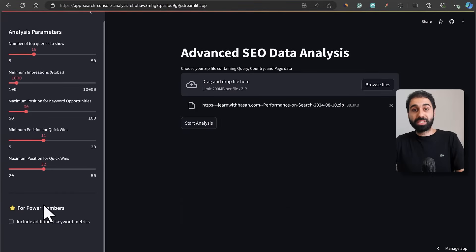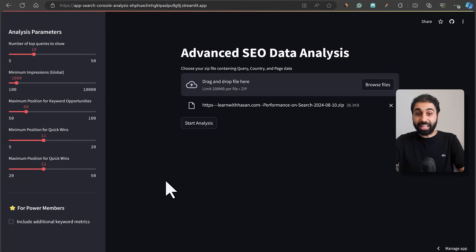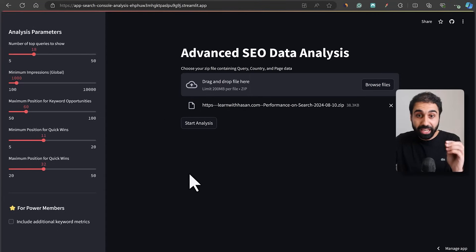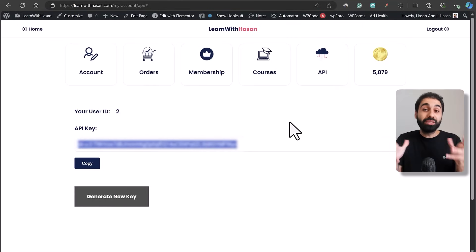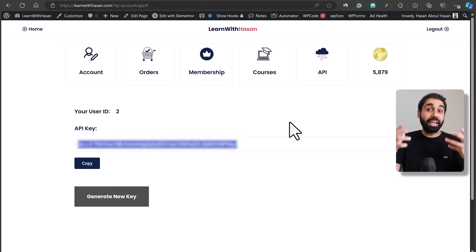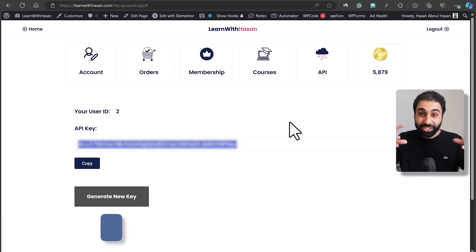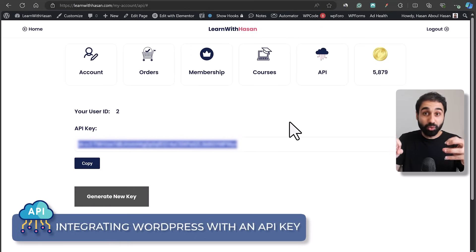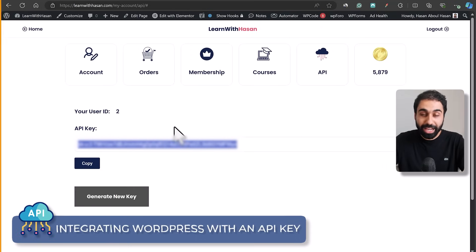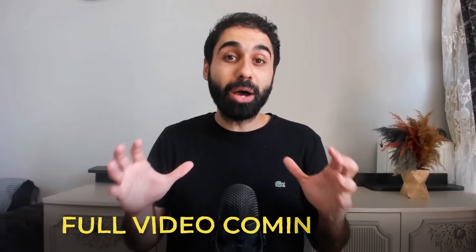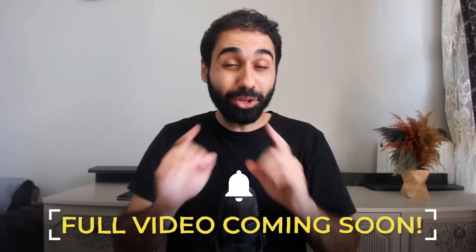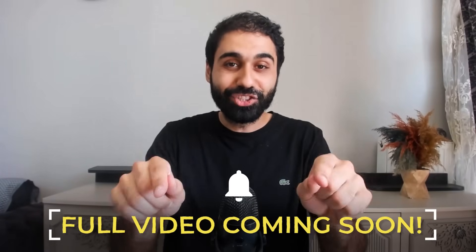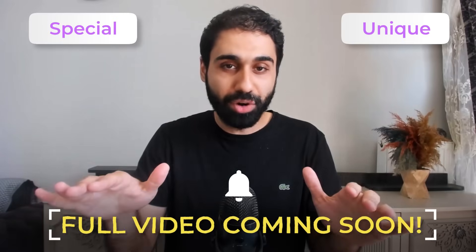Speaking of power members, I connected this Streamlit Python application to my WordPress website with an API key. This is a new way I discovered to monetize and make money from your website by integrating WordPress with external applications via an API key. I'll have a full video about this in a couple of days — turn on notifications so you don't miss this strategy, it's really special and unique.